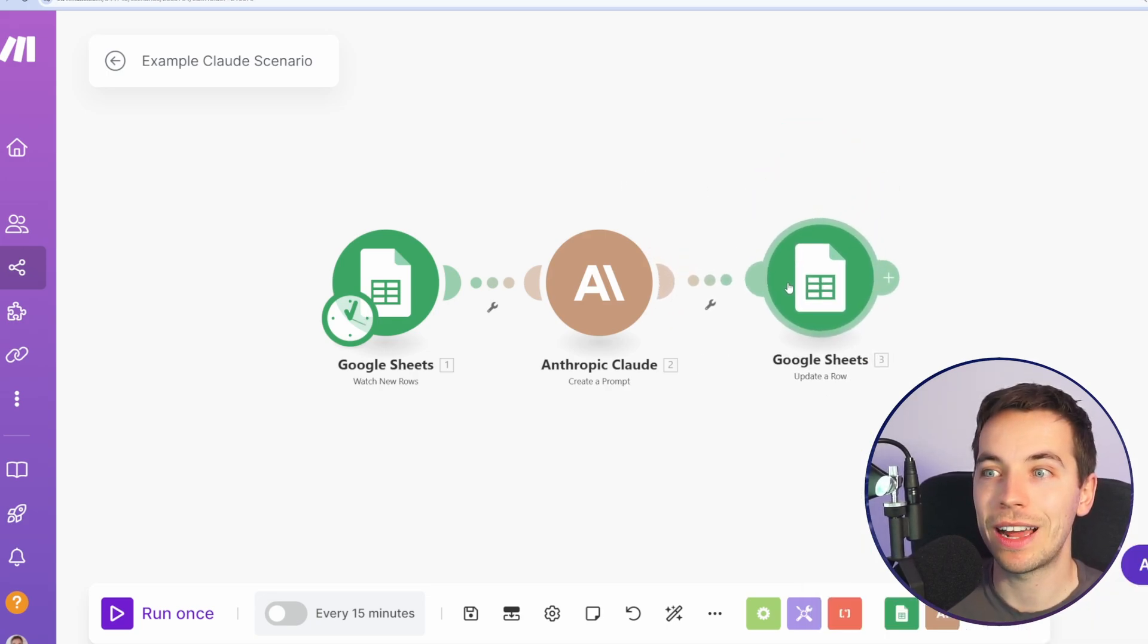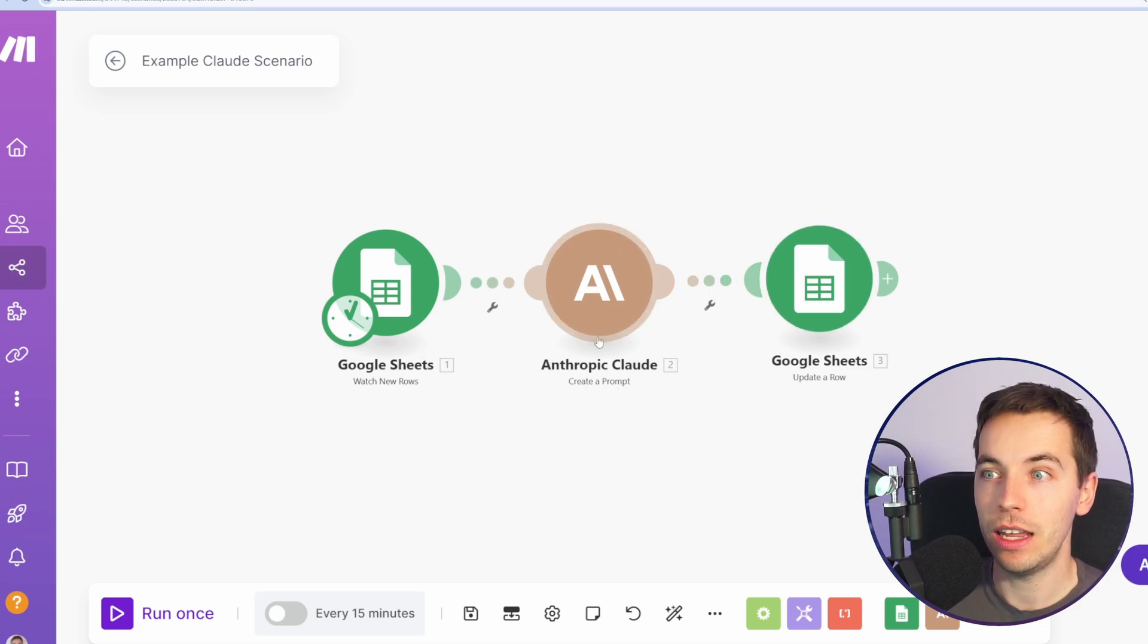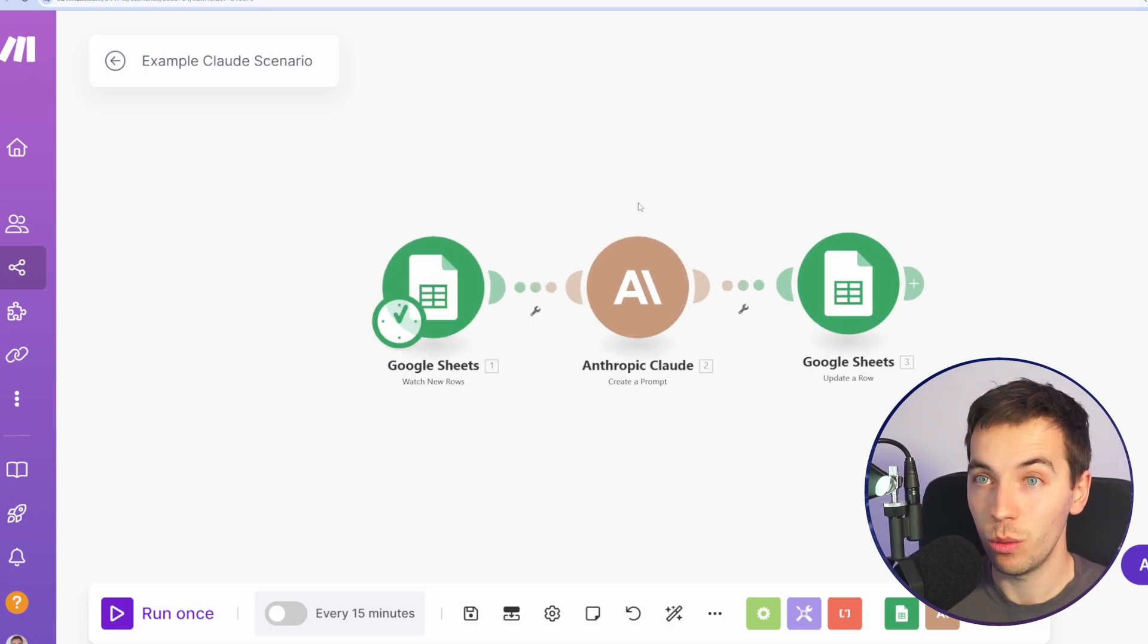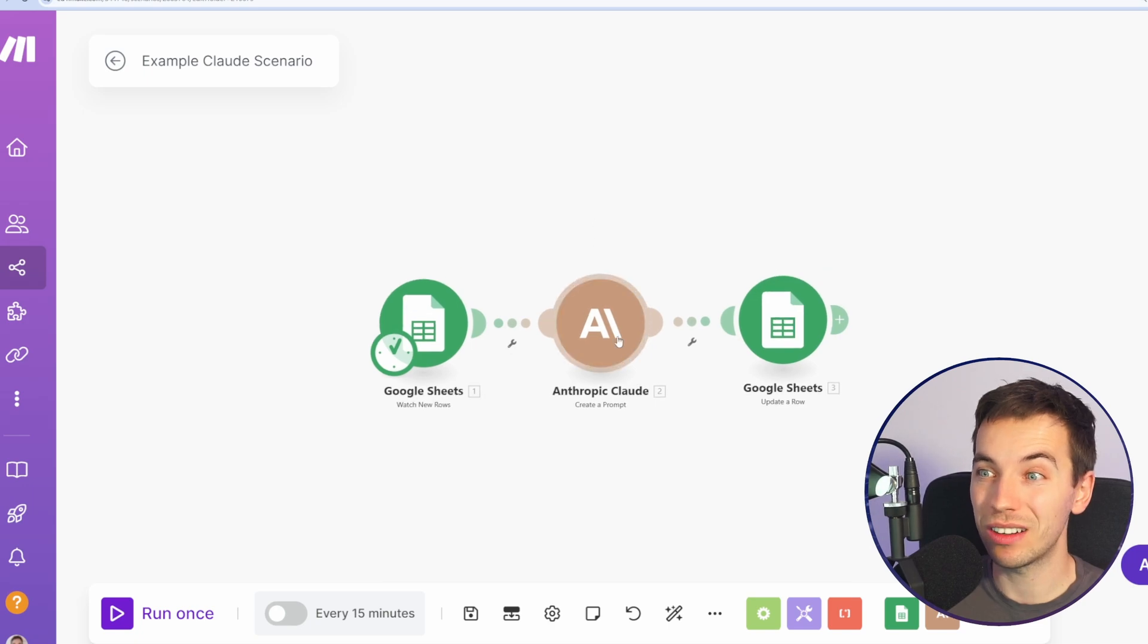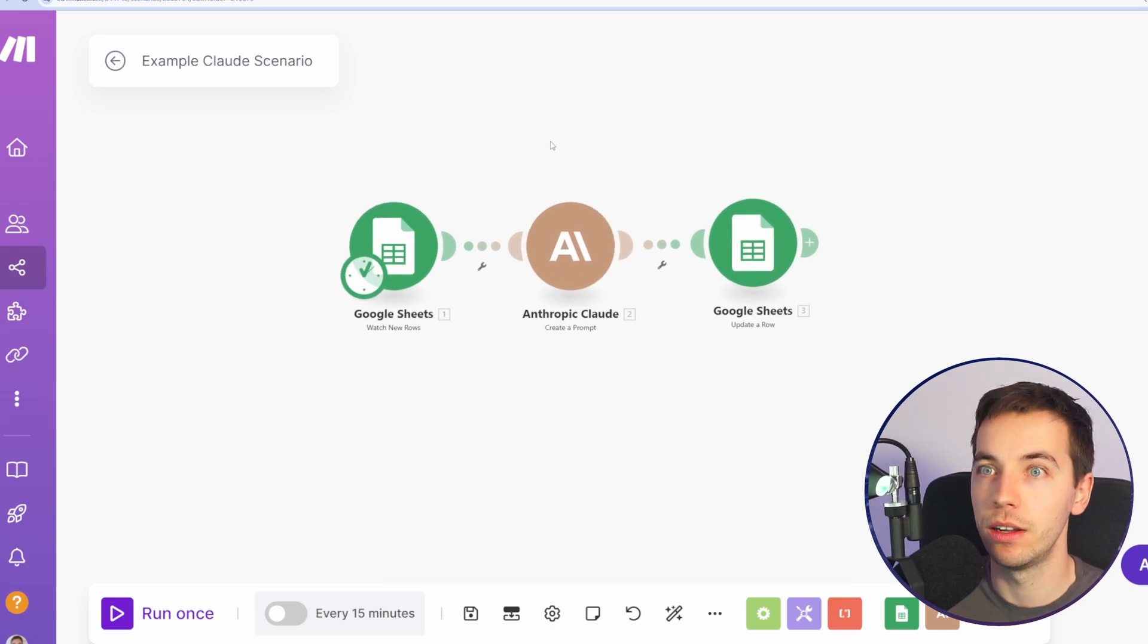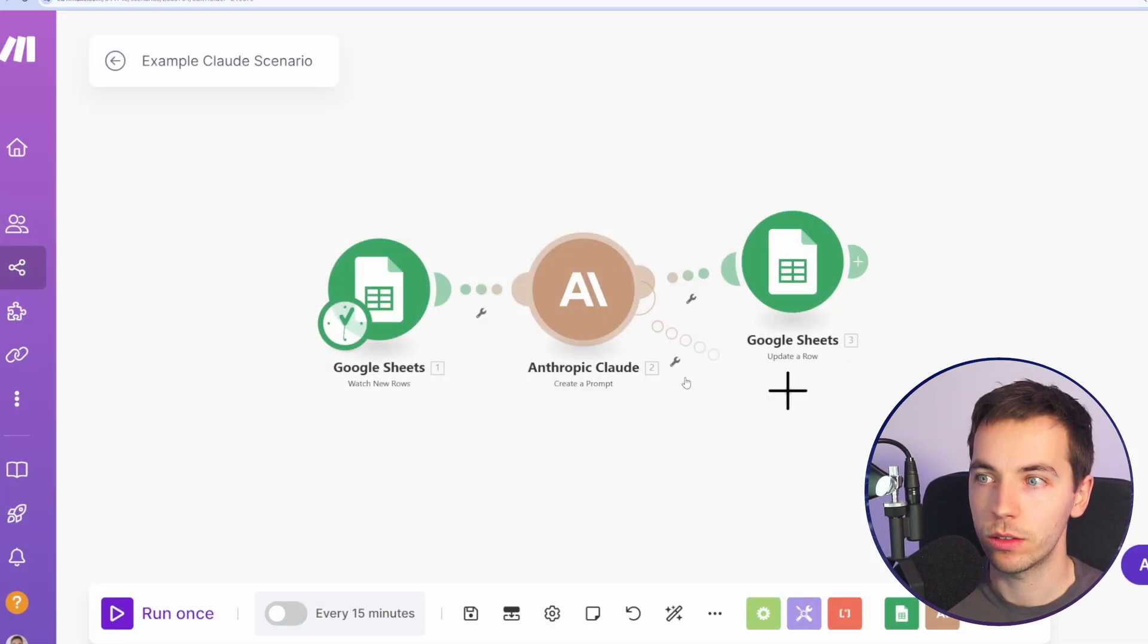However, if you do not handle this error properly then it will just error out the scenario. If you have a very complicated or long scenario where there's a lot going on, it can be quite costly to have to rerun these scenarios over and over again. So I'm going to test this today.